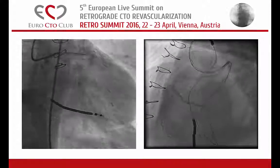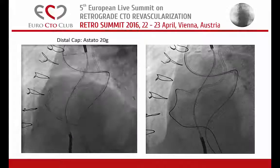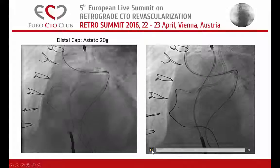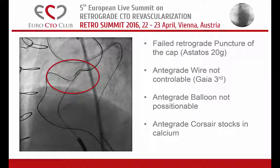There was a distal cap, and we have still a very calcified long occlusion. Interestingly, I tried to penetrate with several wires, but the only wire I could penetrate with was a Stingray 20 grams — it was really calcified there. The Astato went a little bit up and got stuck somewhere in the calcium. I brought the CrossBoss up and had a failed retrograde puncture with the Astato 20. I tried to go antegrade with a Gaia-3, but the Gaia-3 was not controllable at all. I couldn't position an antegrade balloon, and the antegrade CrossBoss also got stuck in calcium.